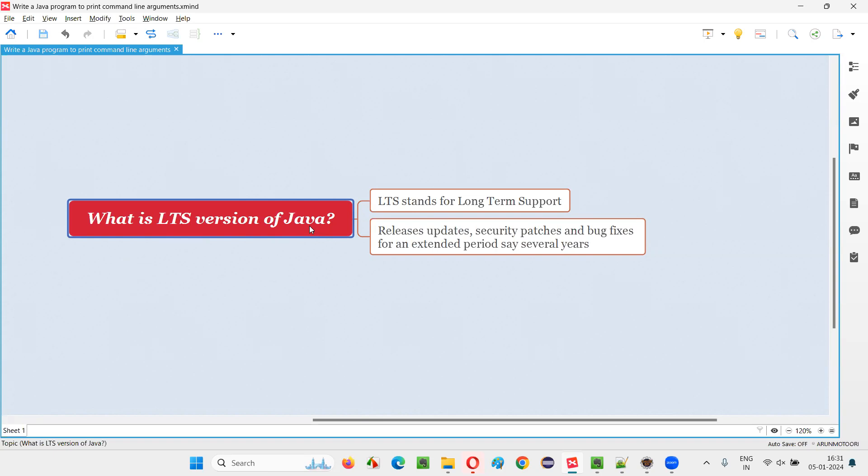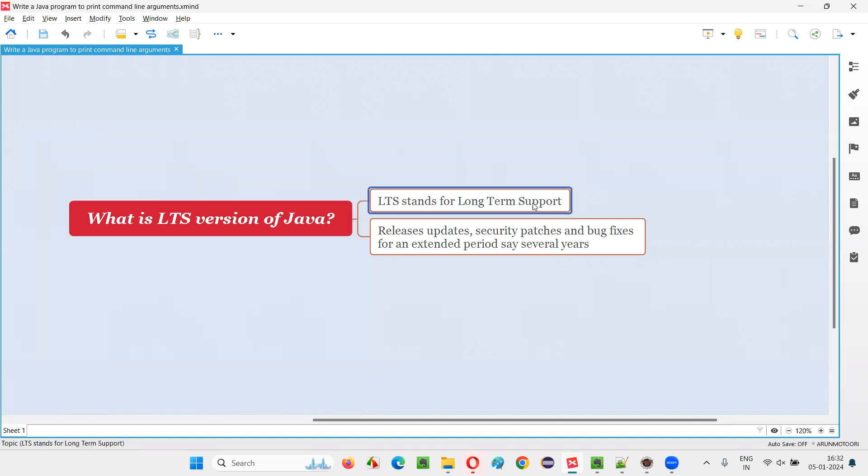But not all versions of Java are LTS versions. Only few versions - out of all the versions that already got released into the market, only few, countable, three or four maximum till now, are named as LTS versions. Here, LTS stands for long-term support.